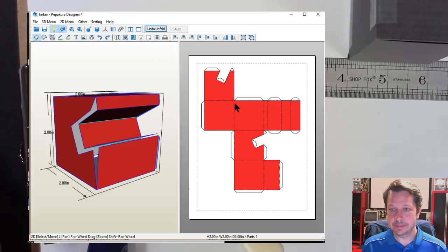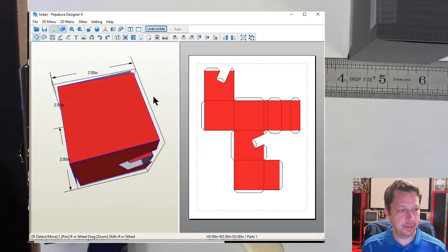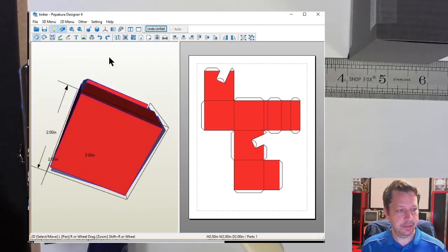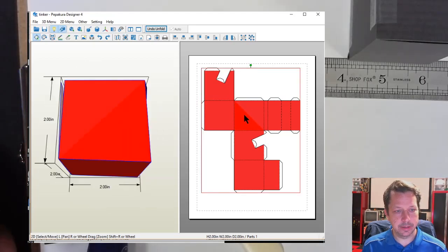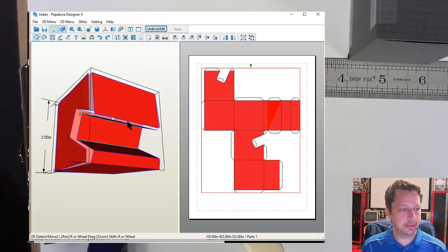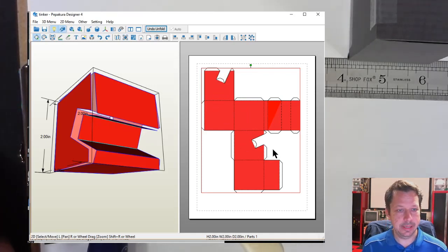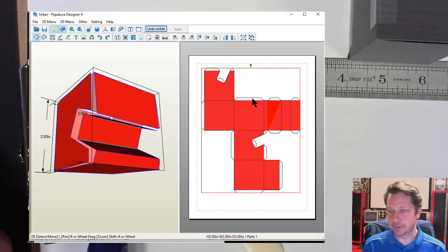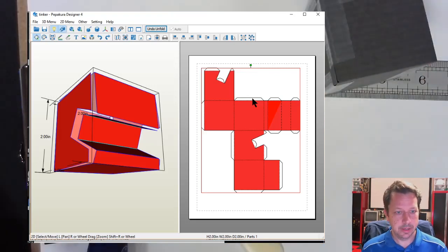Now we have a couple of options. First, I like to just click the Unfold button and let it do its thing, and see if it comes out well. A lot of times it does a good job unfolding on its own. I'll click Unfold — that looks good to me. You can double-click on a panel in the layout to see where it maps on the 3D model. It's all one piece, which is nice, and it puts the tabs in for you so you know where to fold and glue.